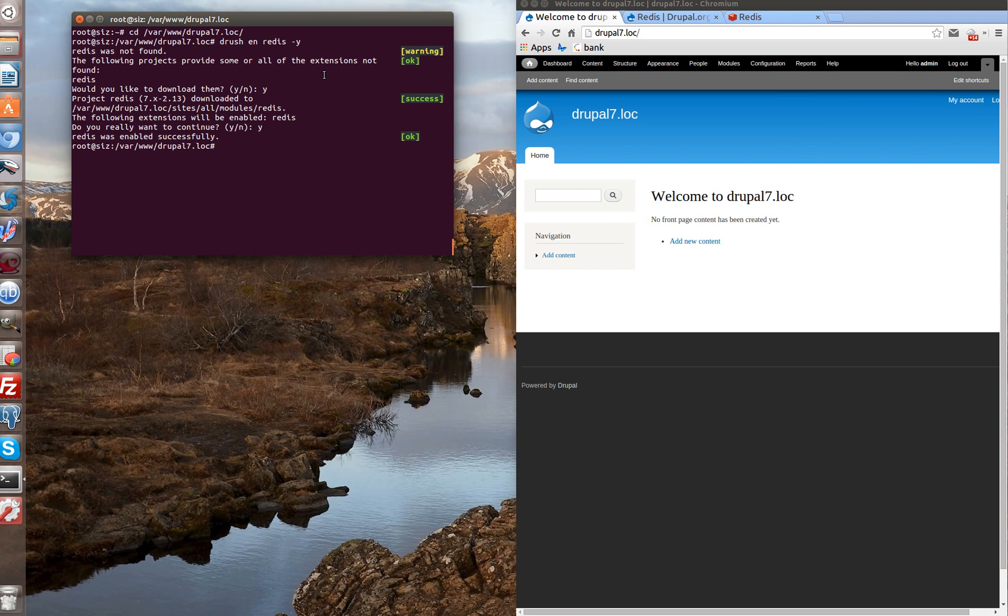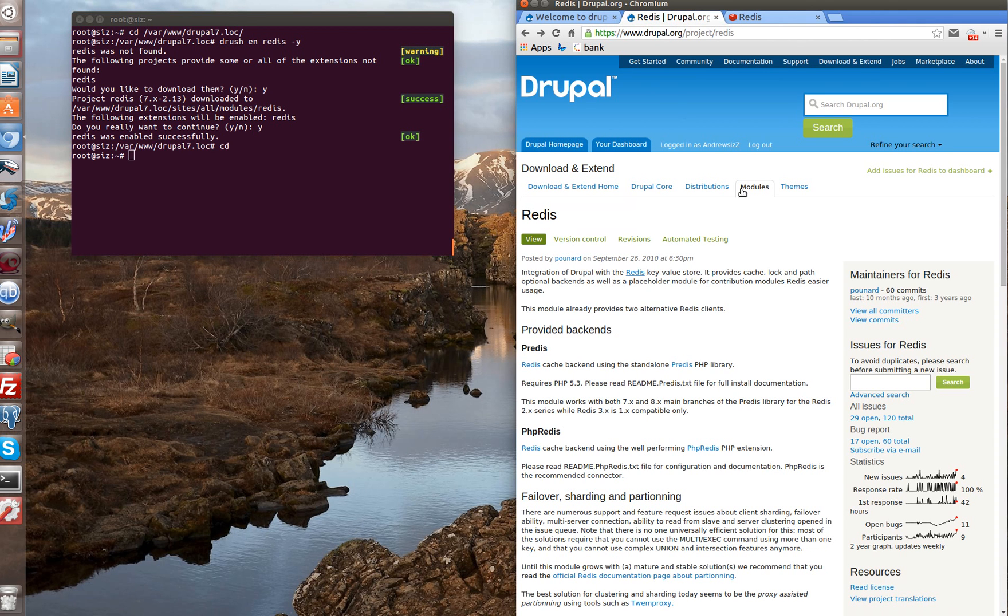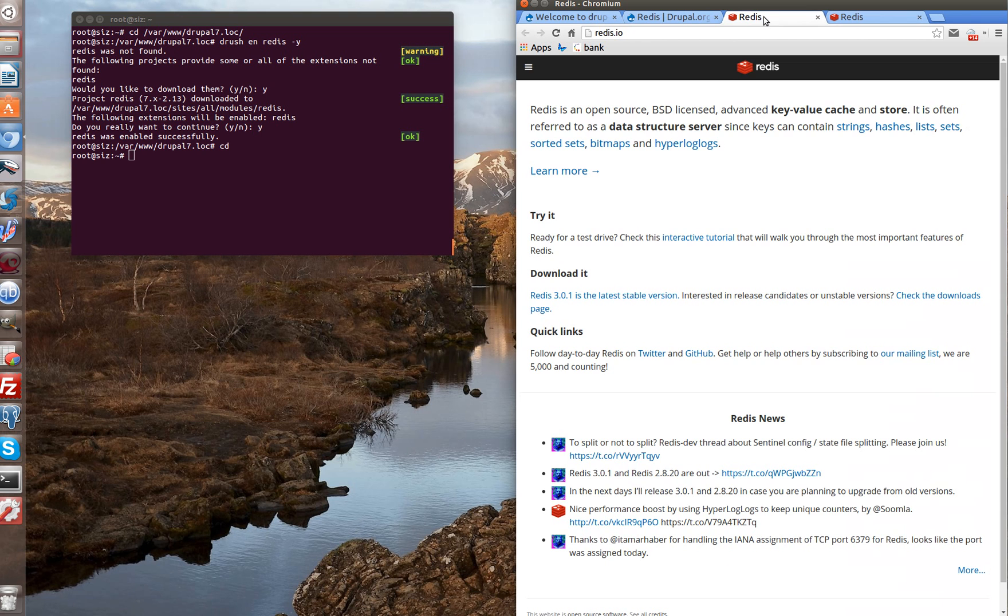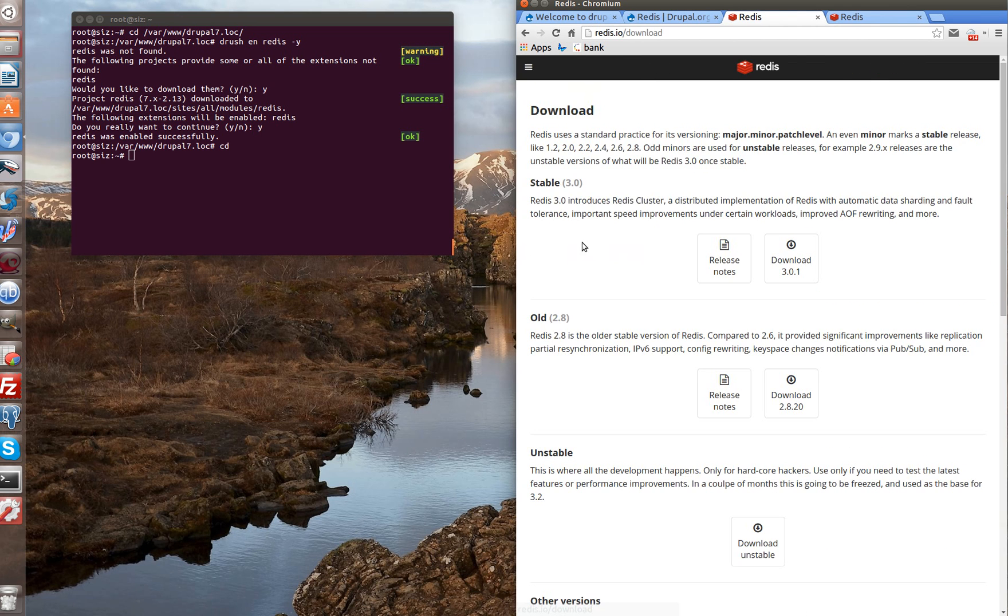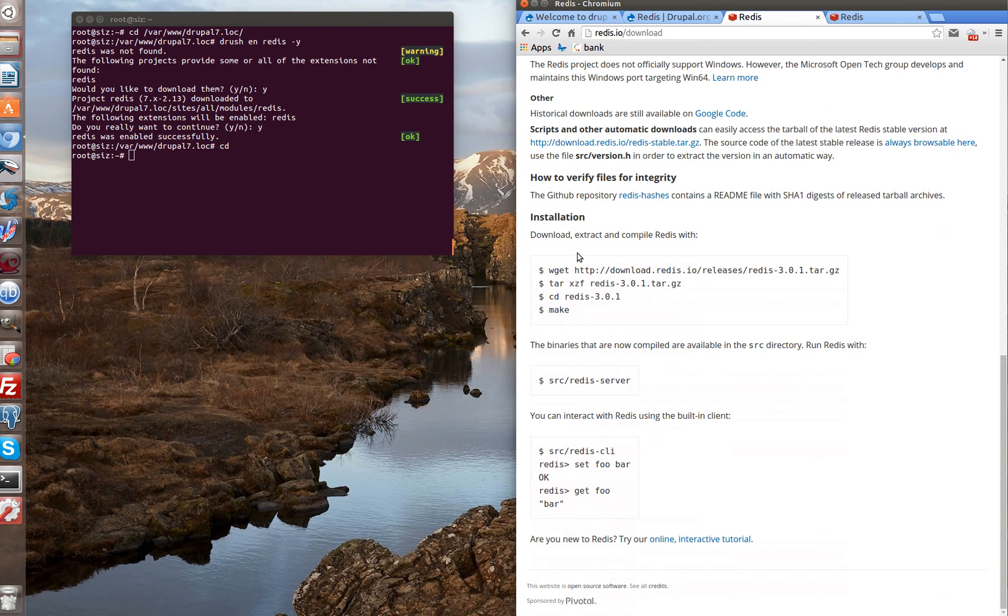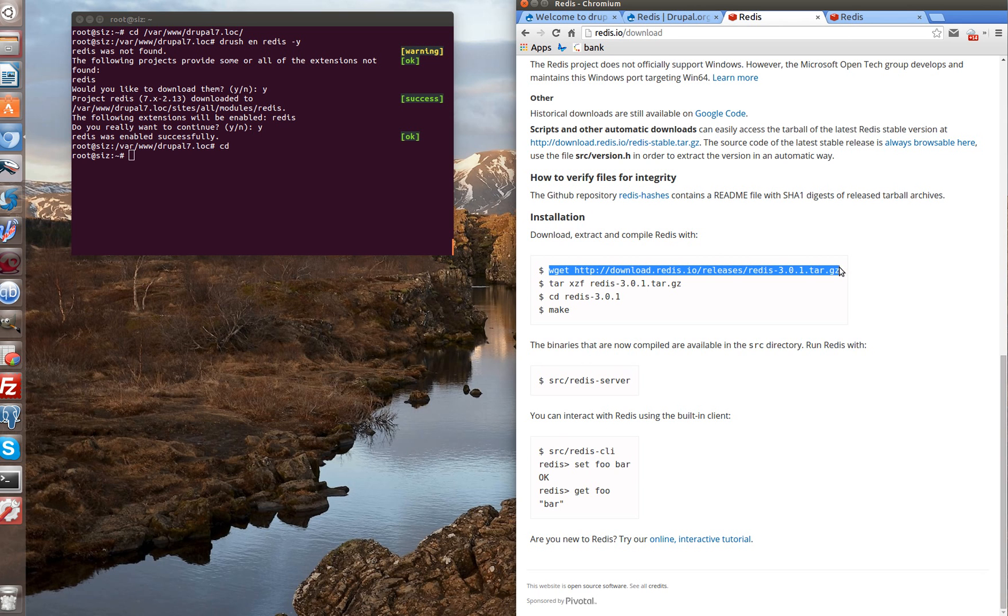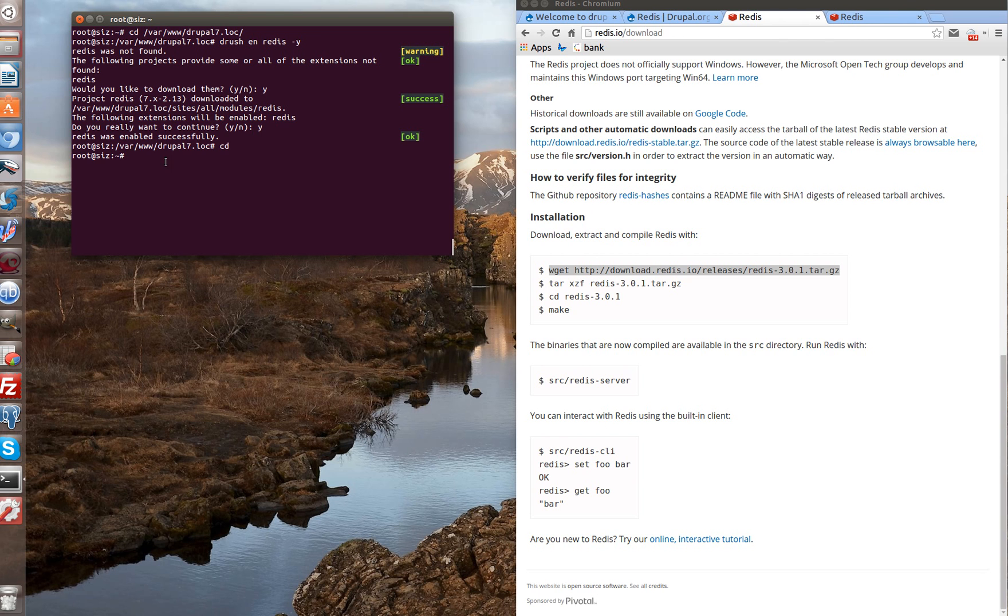In our case server is Linux Ubuntu. We go to home directory of user. Let's find documentation. Link to documentation we can find on Redis project page. And now we need to search download link. Here it is. Let's copy paste these commands into our console.